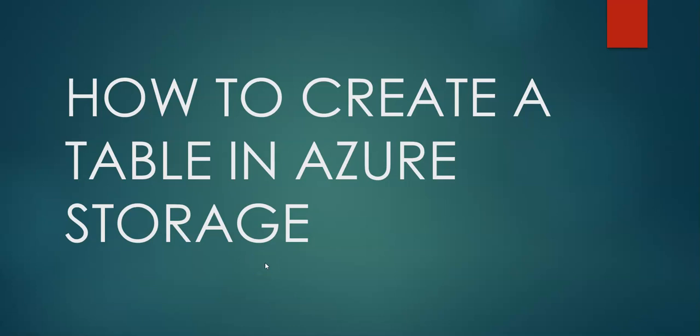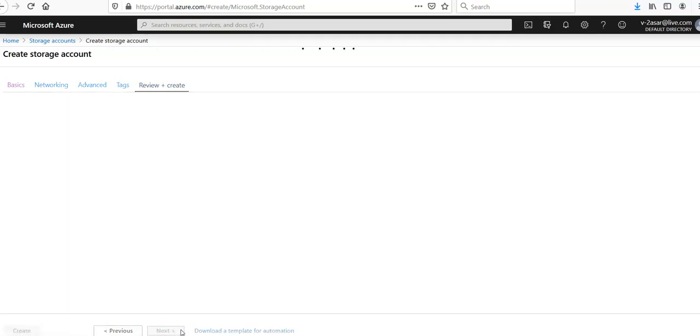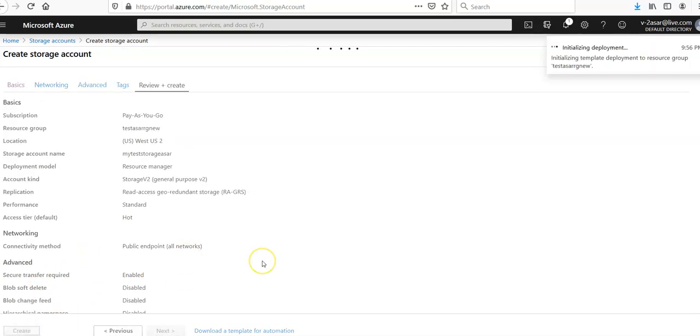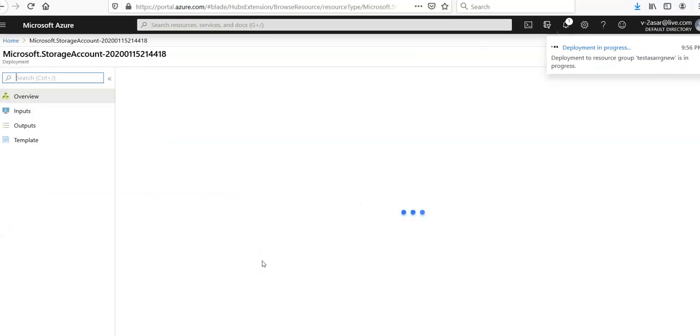Hi, my name is Ashish and in this video we will see how to create a table in Azure Storage. Let me quickly log on to the portal and take it from there. I'll complete my storage account creation and proceed with the table storage. Click on create. I'm going to pause the video and come back as soon as it is done.